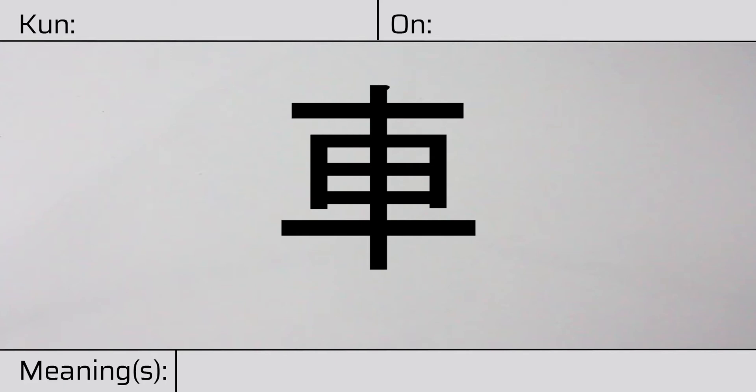This kanji has a kunyomi, or Japanese reading of kuruma. And it has an onyomi, or Chinese reading of sha.